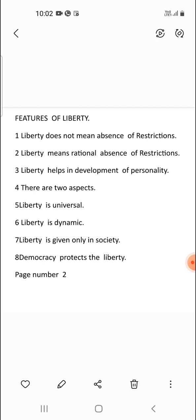Negative liberty implies that an individual can do anything without any restriction. Every man is free to do what he likes, provided he does not interfere with the freedom of others. This concept was developed by thinkers like Thomas Hobbes, John Locke, Adam Smith, J.S. Mill, and others.